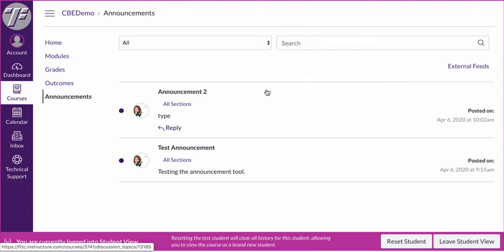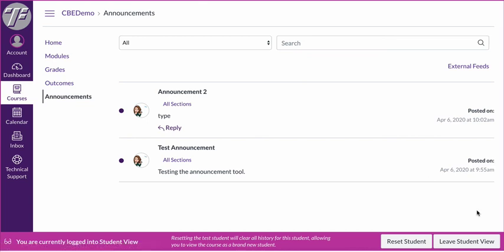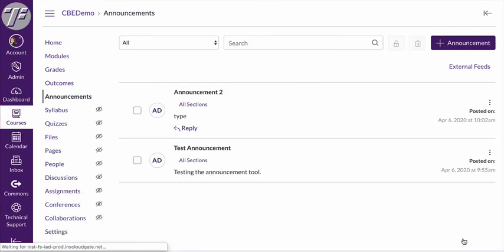And this I think is a really valuable thing if you're going to be posting repeated announcements throughout the course that students can go back and see that archive. So hopefully this gives you an overview of how to use the announcements tool in your Canvas course and let me know if you have any questions.